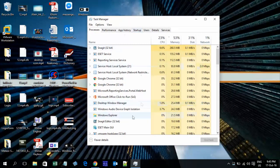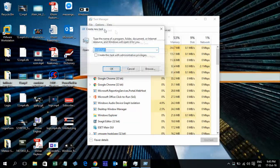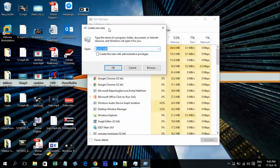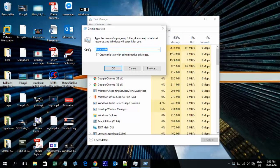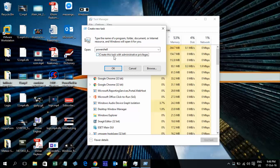Task Manager will show like this. Click on File and then Run New Task. The dialog will show. On the Open field, type PowerShell and create this task with Administrator privileges. Tick the administrator checkbox and click OK.